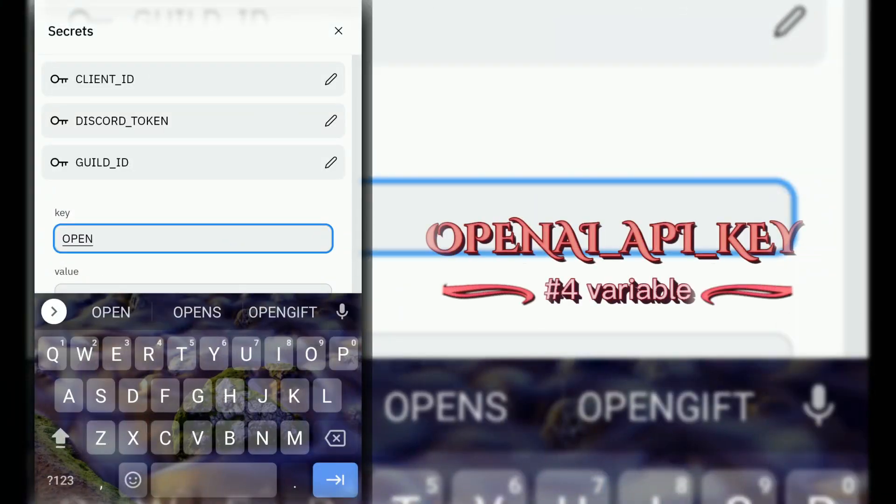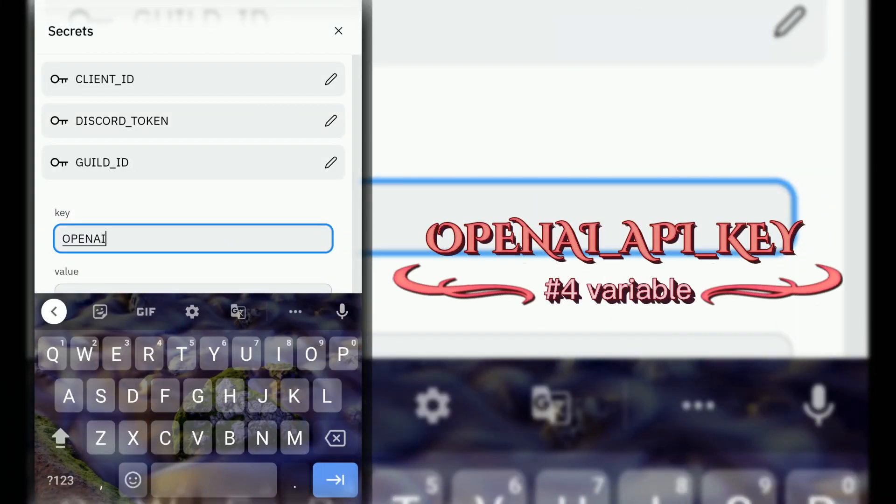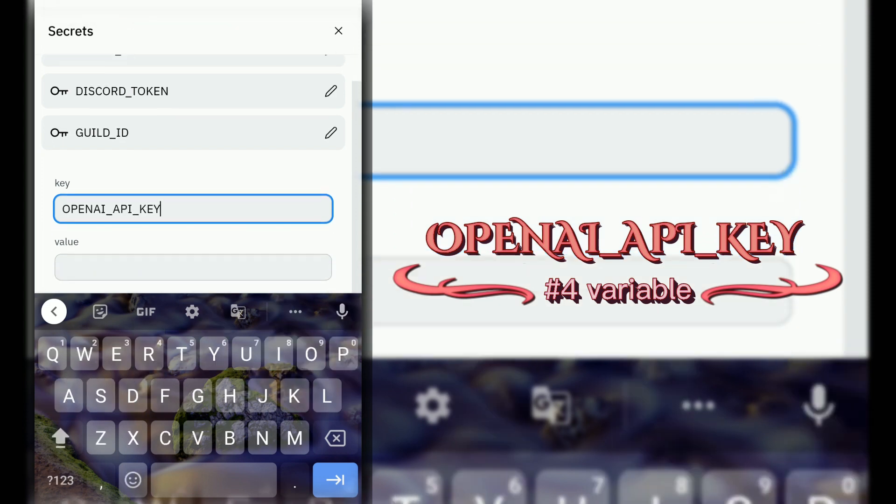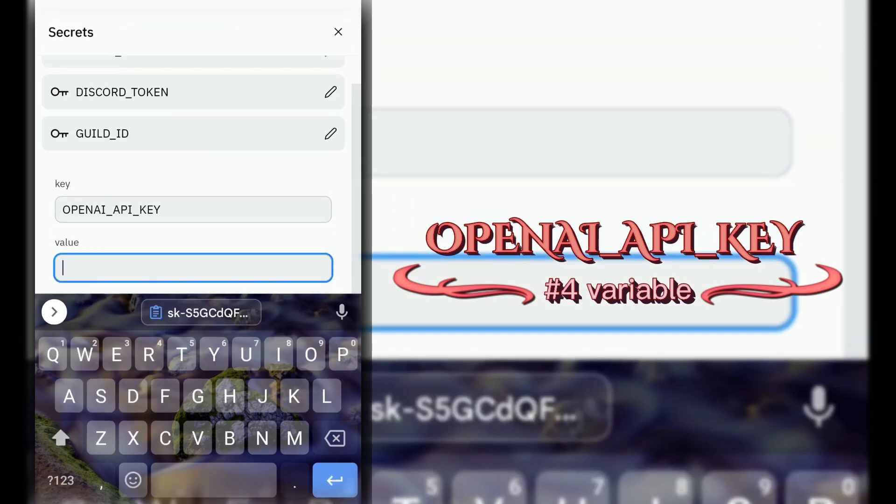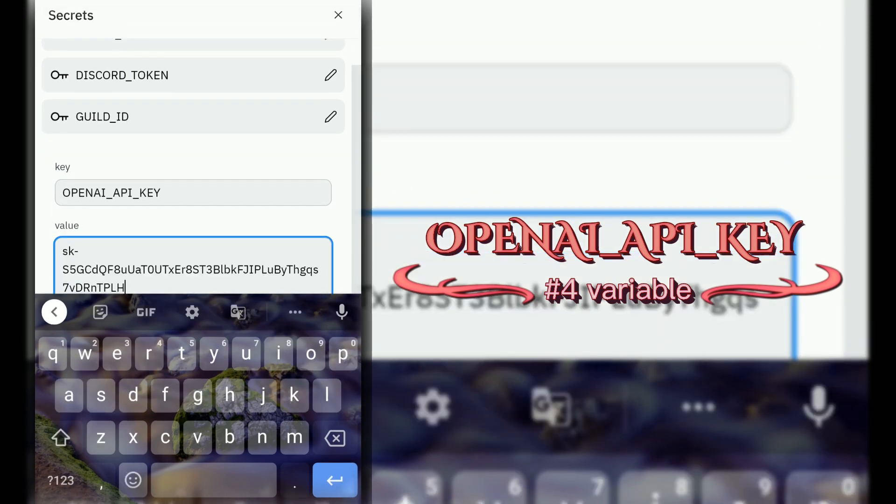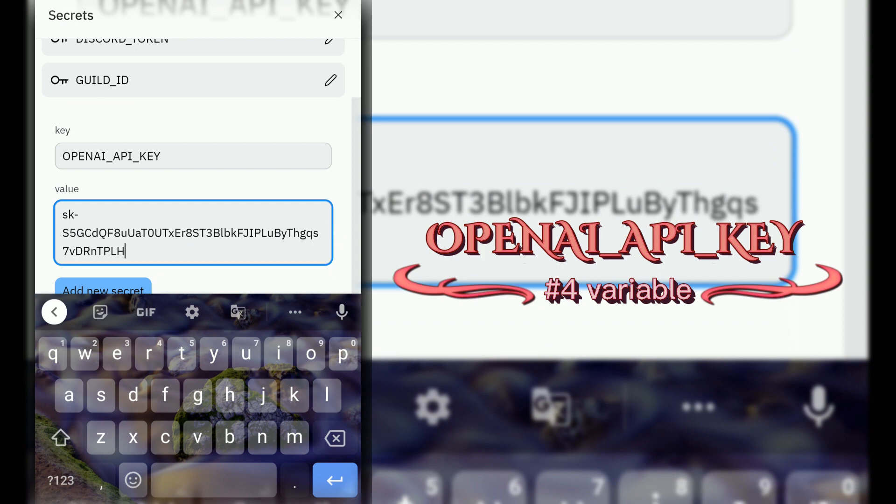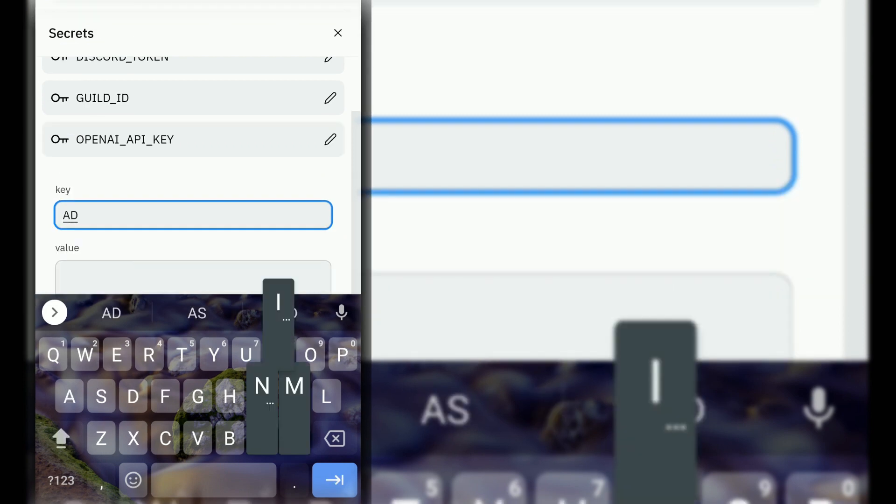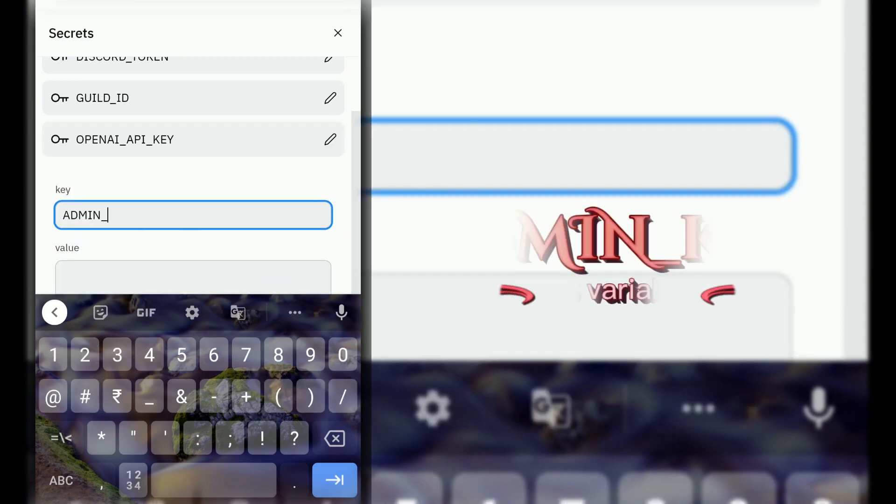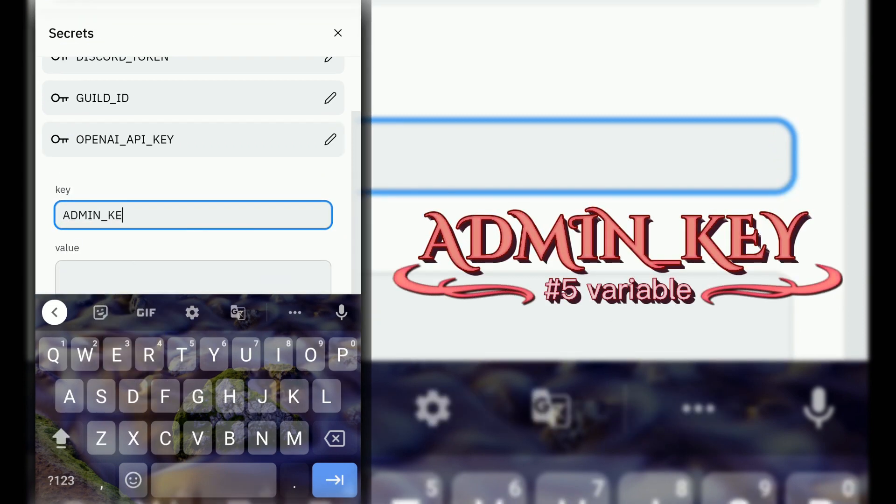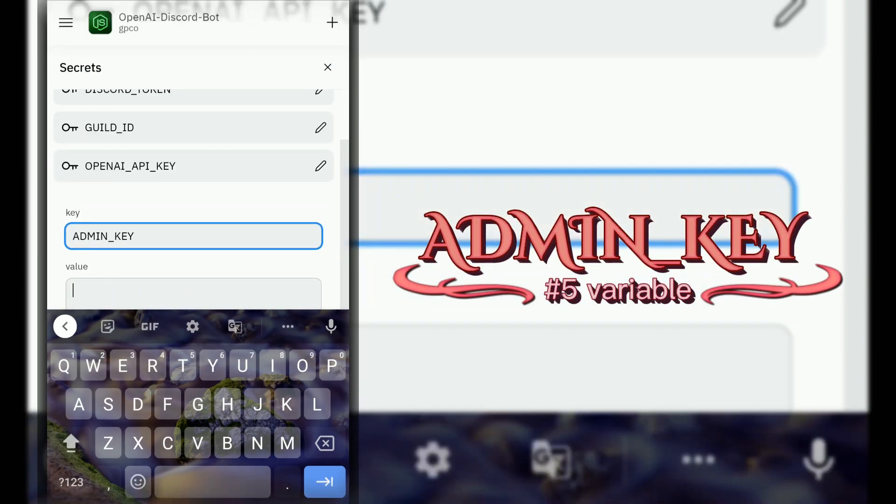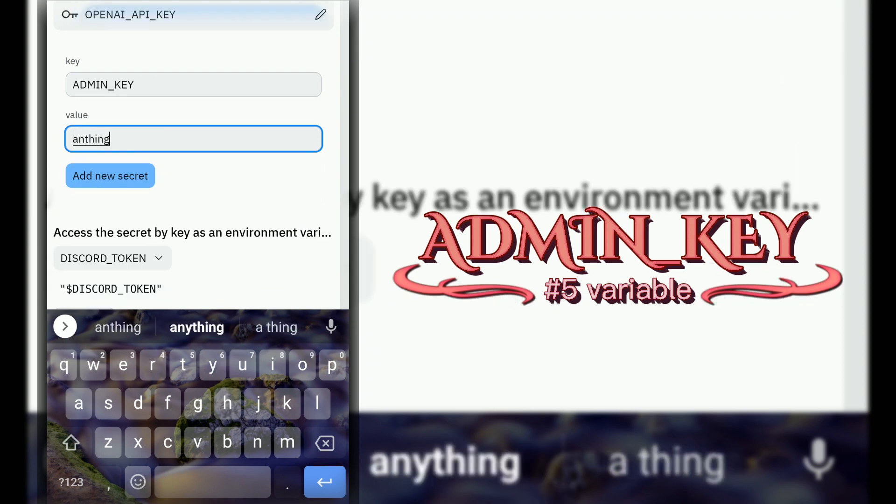Our next and main variable is OPENAI_API_KEY. I'll show you at the end of this video how to get this API key. Next variable is admin key. You can enter whatever you want, like a password.